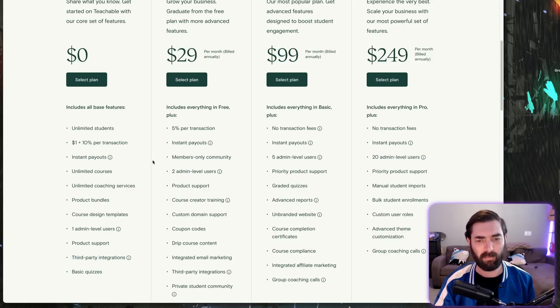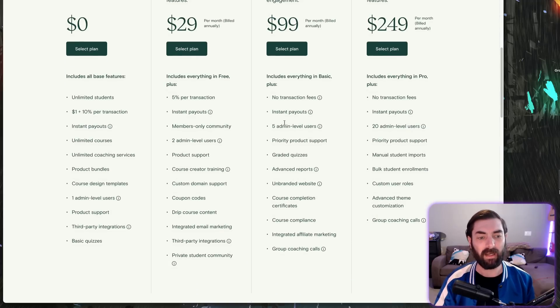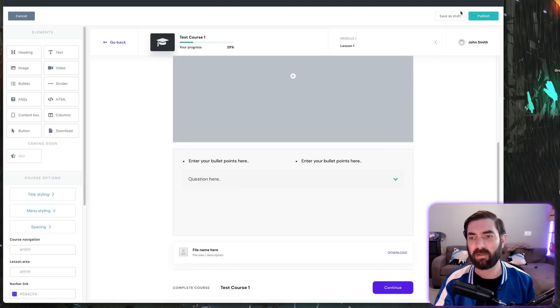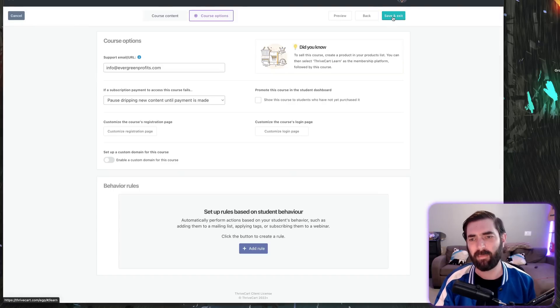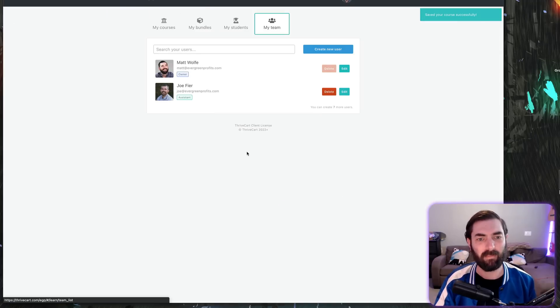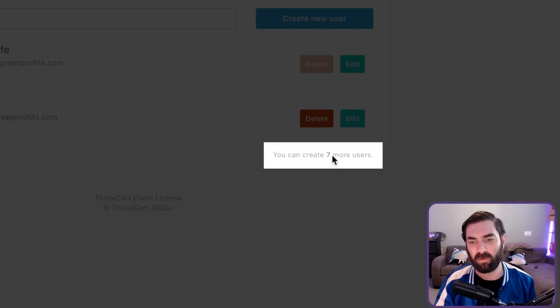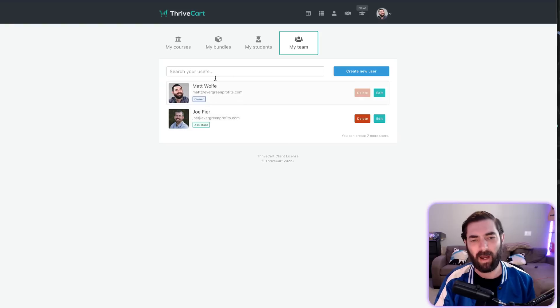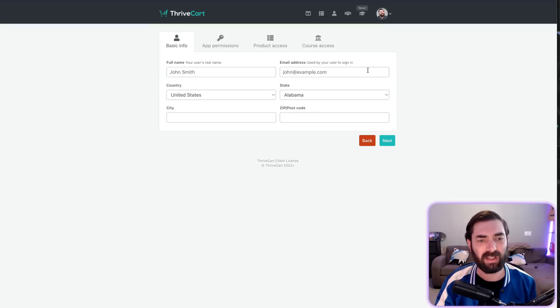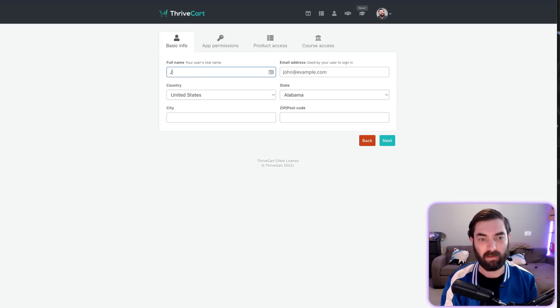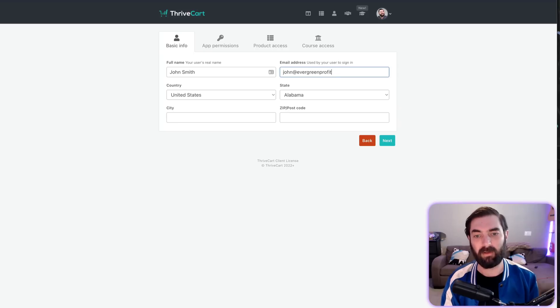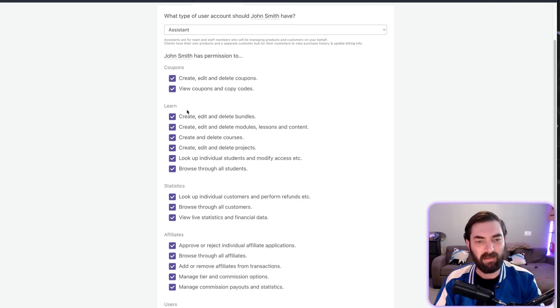Now let's jump over to the $99 a month plan. Instant payouts—we already covered that. Five admin-level users. Let's come over here to Thrivecart and save it. If I exit out of this, you can see 'my team.' I can add team members right here. It says you can create seven more users—I have two, so you can have up to eight team members. When I create a new team member, you have all sorts of permissions. Let's put John Smith, john@evergreenprofits.com, and let me show you the permissions.